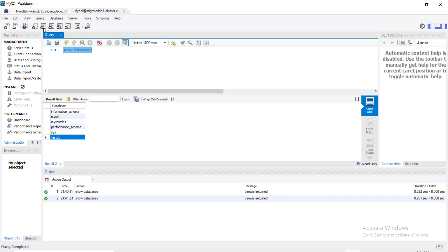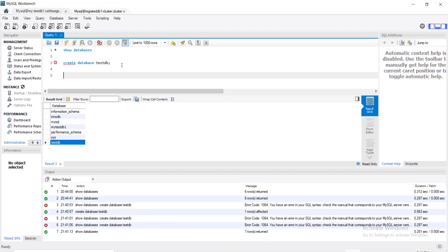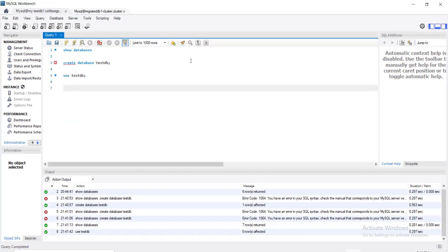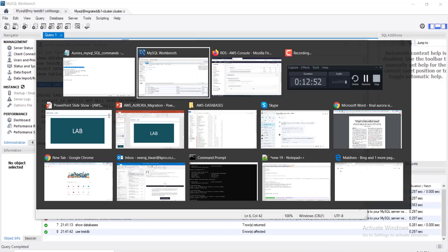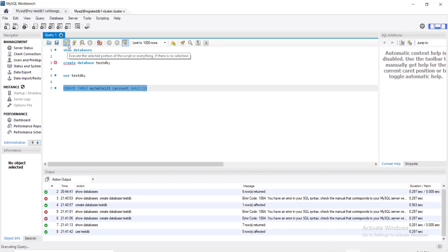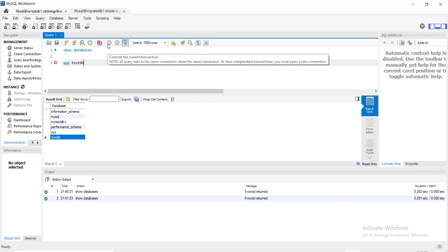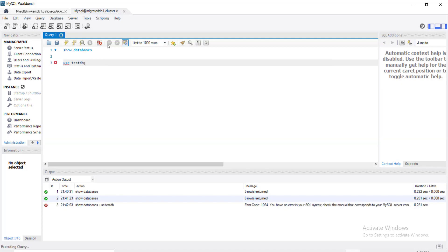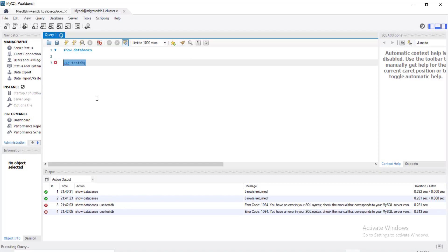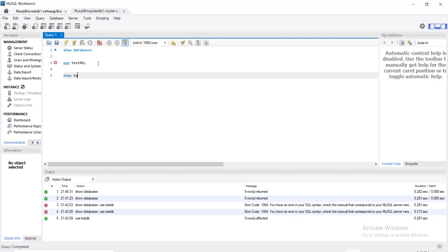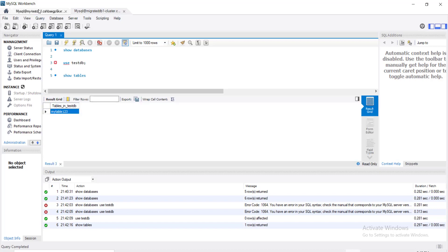The Aurora instance is also showing 'test_db' — replication is working. I'll use 'test_db' on the RDS side and create a table. The table gets created on the RDS instance. Switching to the Aurora MySQL Workbench connection, I'll run 'USE test_db' and then 'SHOW TABLES' — 'my_table_123' is already visible on the Aurora side, confirming it is getting replicated.